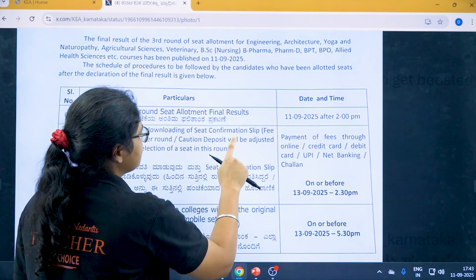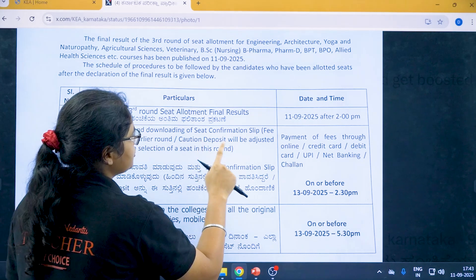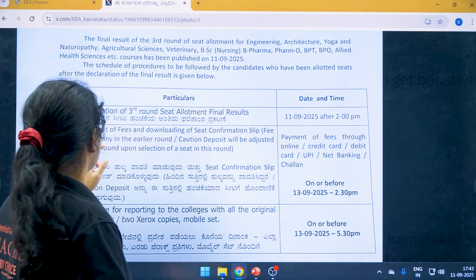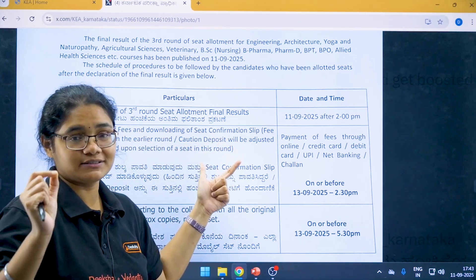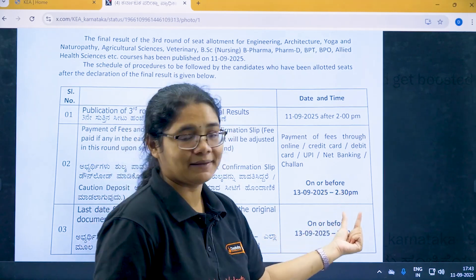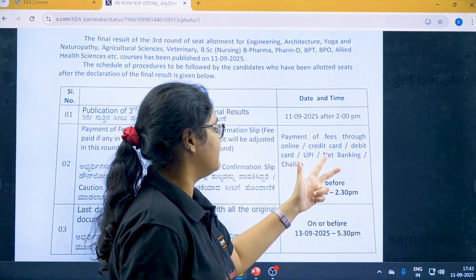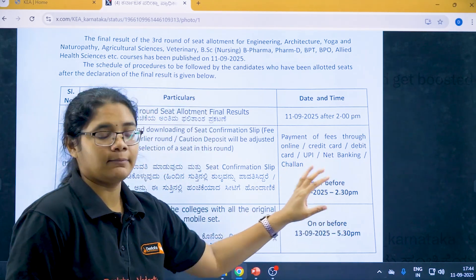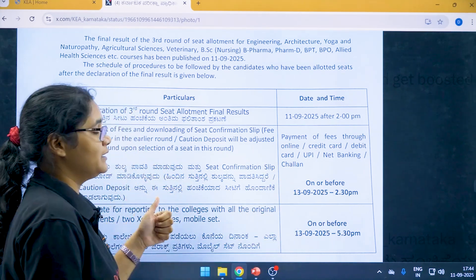Payment of fees and downloading of the seat confirmation slip: fees paid in any earlier round or caution deposit will be adjusted in this round upon selection of a seat. You have to do the payment of fees and download the seat confirmation slip on or before 13th of September at 2:30 PM. Payment can be done through online credit card, debit card, UPI, net banking, or Challan form. The deadline to complete payment for students allotted a seat is 13th of September at 2:30 PM.